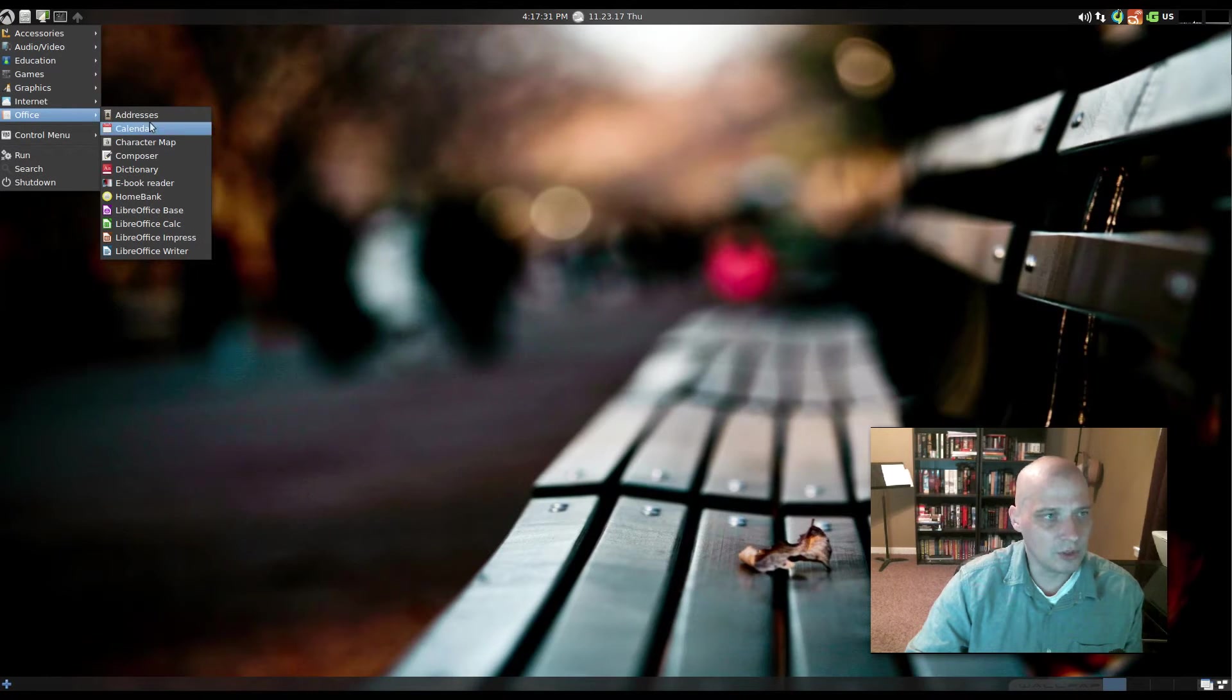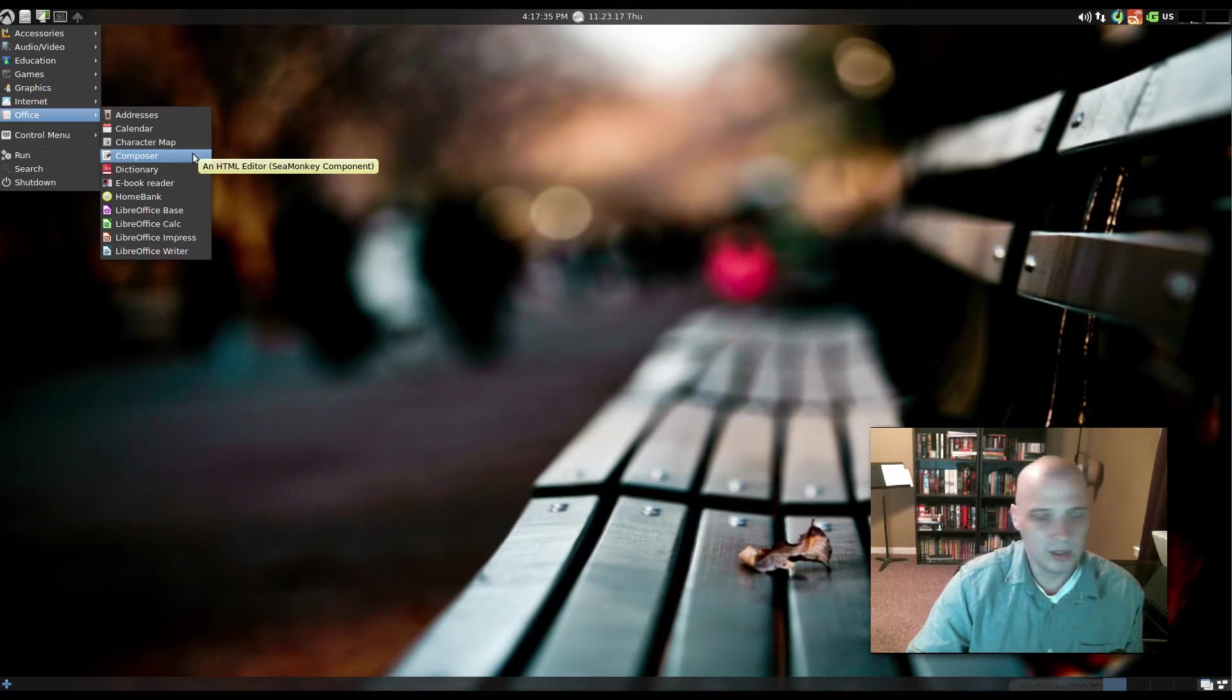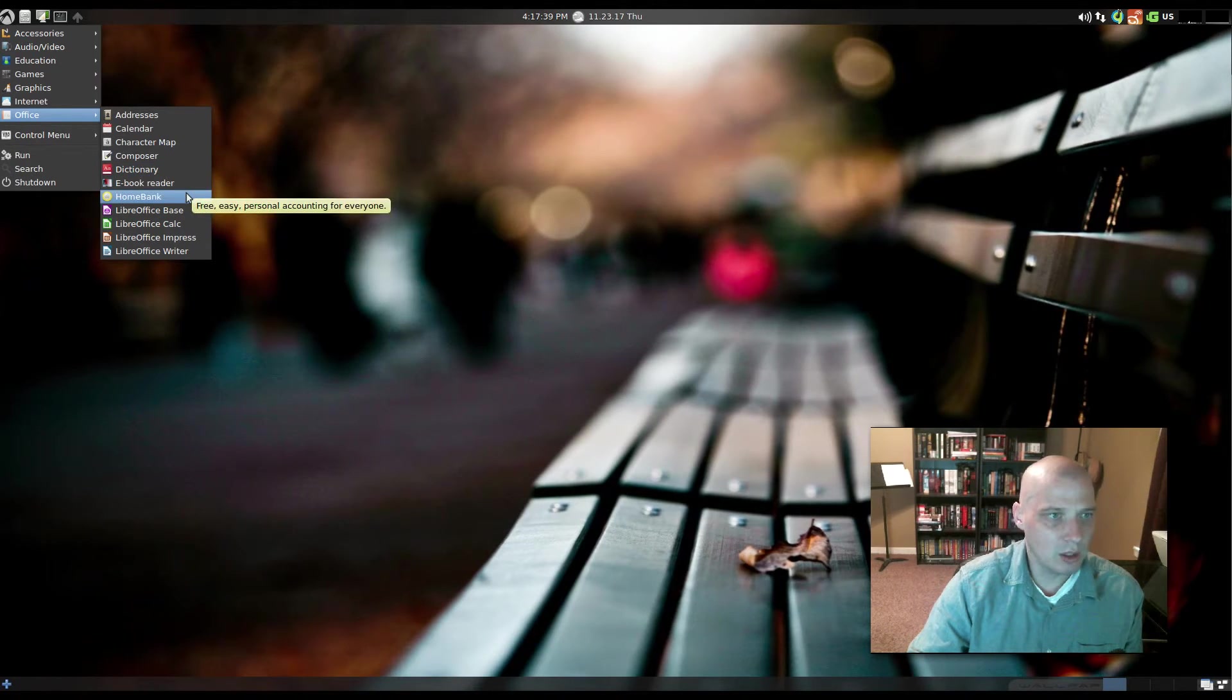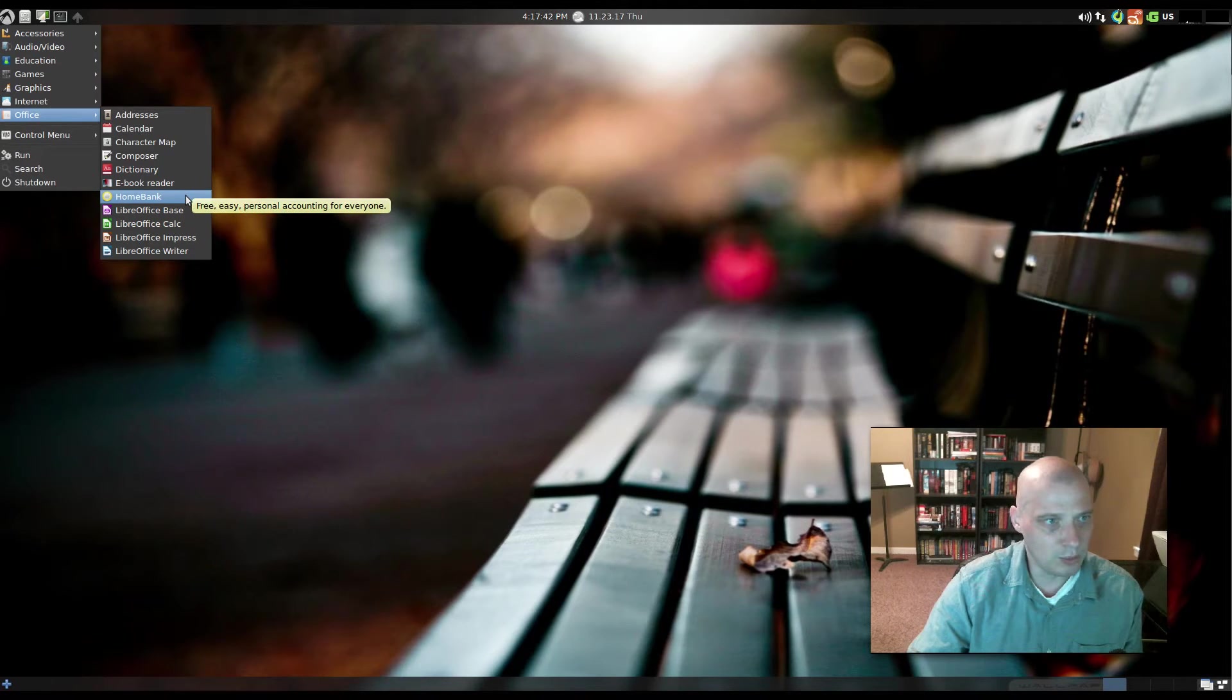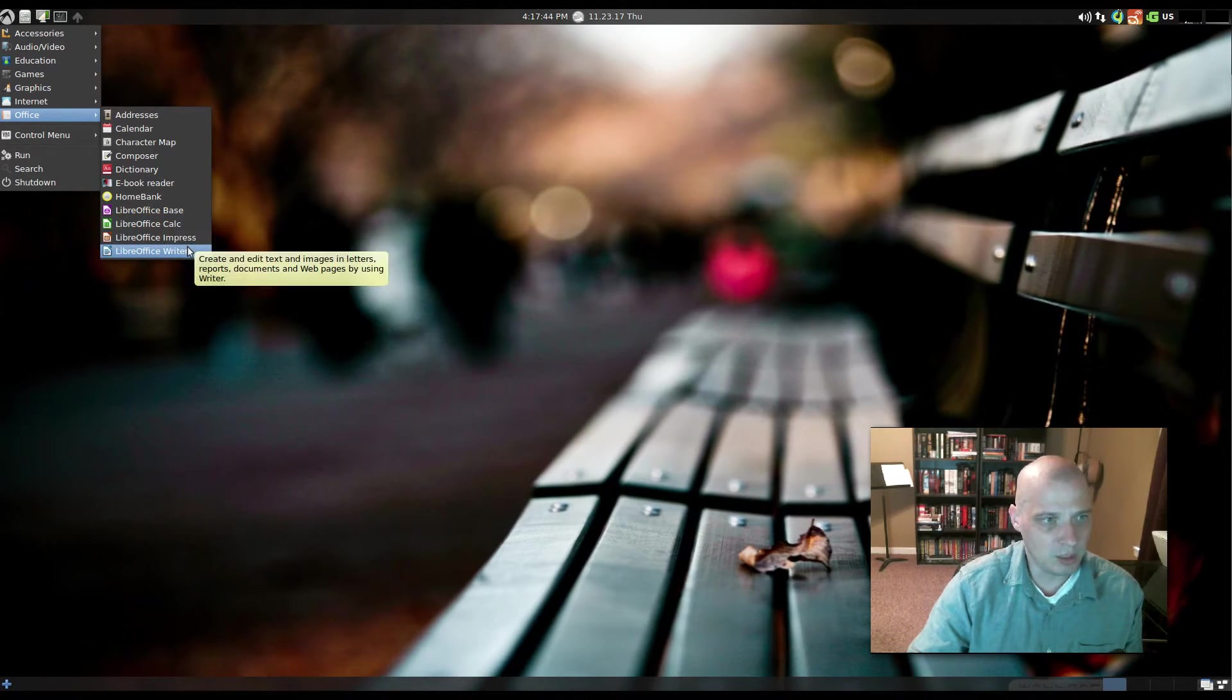Also under Office, we have Addresses, Calendar, Character Map, Composer. That is an HTML editor, Composer. Dictionary, eBook Reader, Home Bank, and then a couple of the LibreOffice programs. We have Calc, Impress, and Writer.